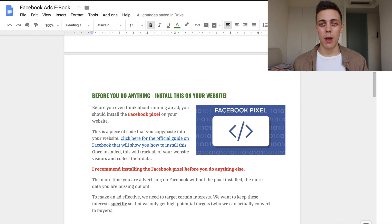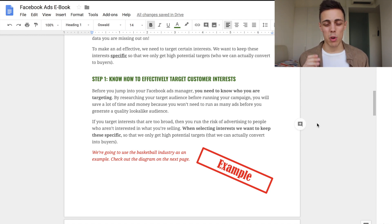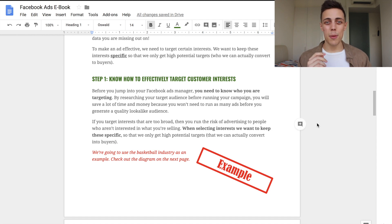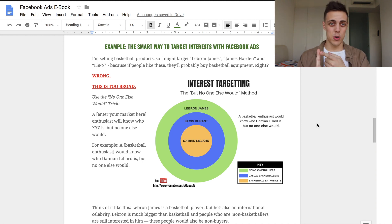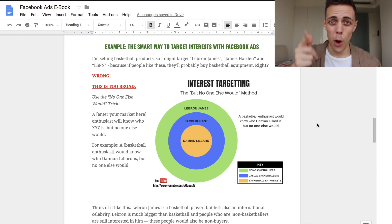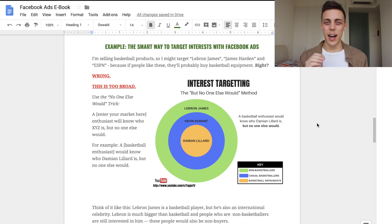Before we even think about opening our Ads Manager, we need to learn how to effectively target an interest on a Facebook ad. If the interests you're targeting are too broad, you're going to be hitting a lot of people with your ad who don't actually want to buy. That's why you need to keep things specific to only target the buyers. I'm going to take us through an example using the basketball industry. If I'm selling basketball products, you might think to target people who like LeBron James, James Harden, and ESPN — but stop, that is not who you want to target. This is far too broad.